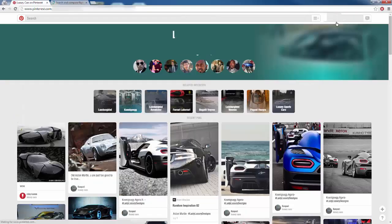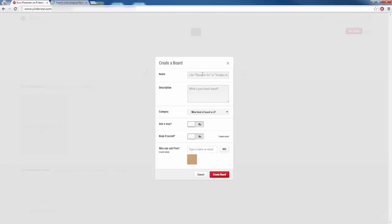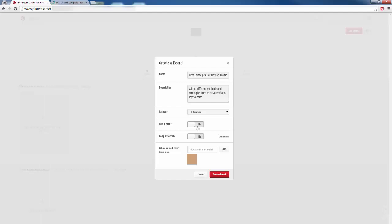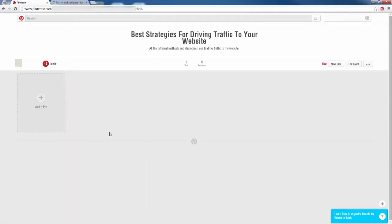I'm going to click on my name and I just created this profile for the sake of this video. I'm going to click on 'Create a Board' and give it a name. Let's say I'm targeting internet marketers looking to drive traffic, so I'll name it 'Best Strategies for Driving Traffic to Your Website.' In the description I'll say something about all the different methods and strategies I use to drive traffic. I'll choose Education as a category. I don't want to keep it secret because I want people to follow me, so I'll go ahead and create that board and now we can start pinning.